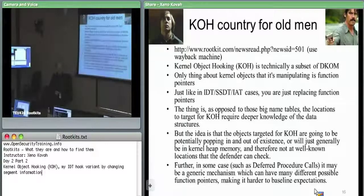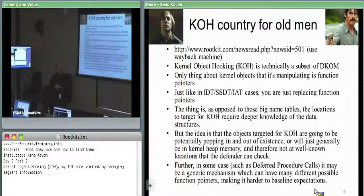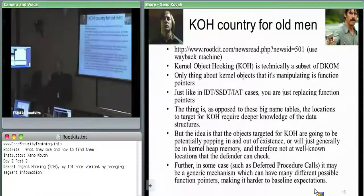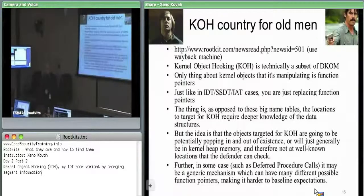Kernel object hooking is basically a subcategory of DCOM where you're specifically focusing in on function pointers in dynamically allocated objects. You've got some objects that are being allocated just in time — they're not something like the SSDT that sits there.